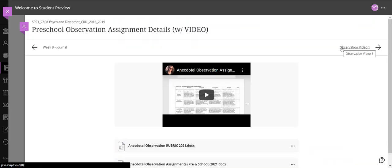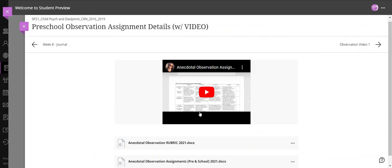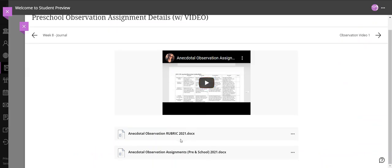And then the preschool observation assignment details are here, the rubric, the assignments, I'm going to add a 7th edition APA here for you because I think I added it last week, and then the observation videos.